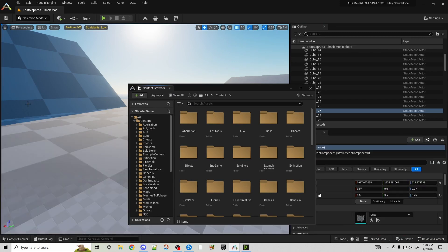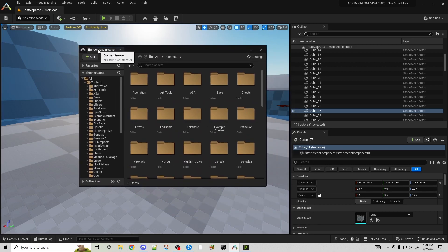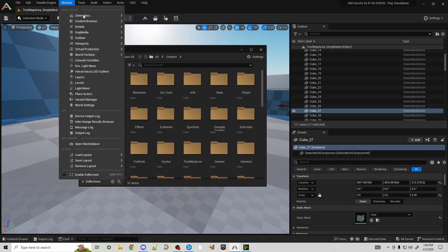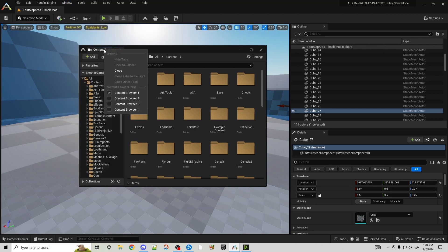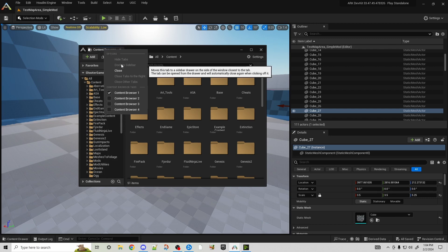So once you come to Windows again, you'll click which content browser you want to use because it doesn't matter which one you use. You just come up here to the tab, you right-click, and you have it right here.